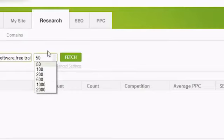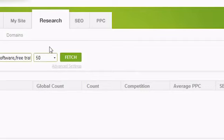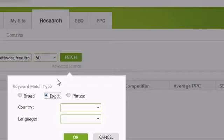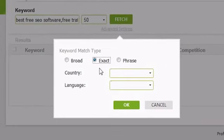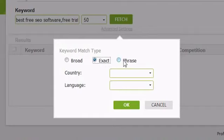If you would like more control over how Traffic Travis calculates the search volumes, click on Advanced Settings underneath the Fetch button. From here, you can choose whether Traffic Travis will get its results based on a broad, exact, or phrase match.